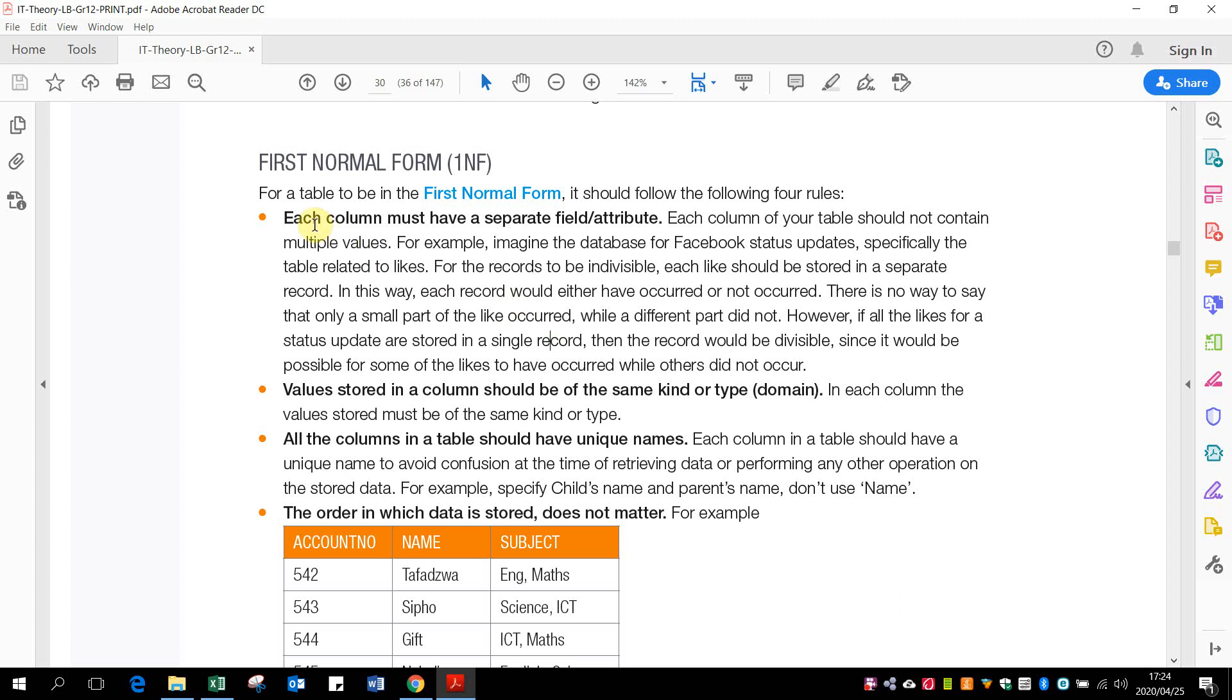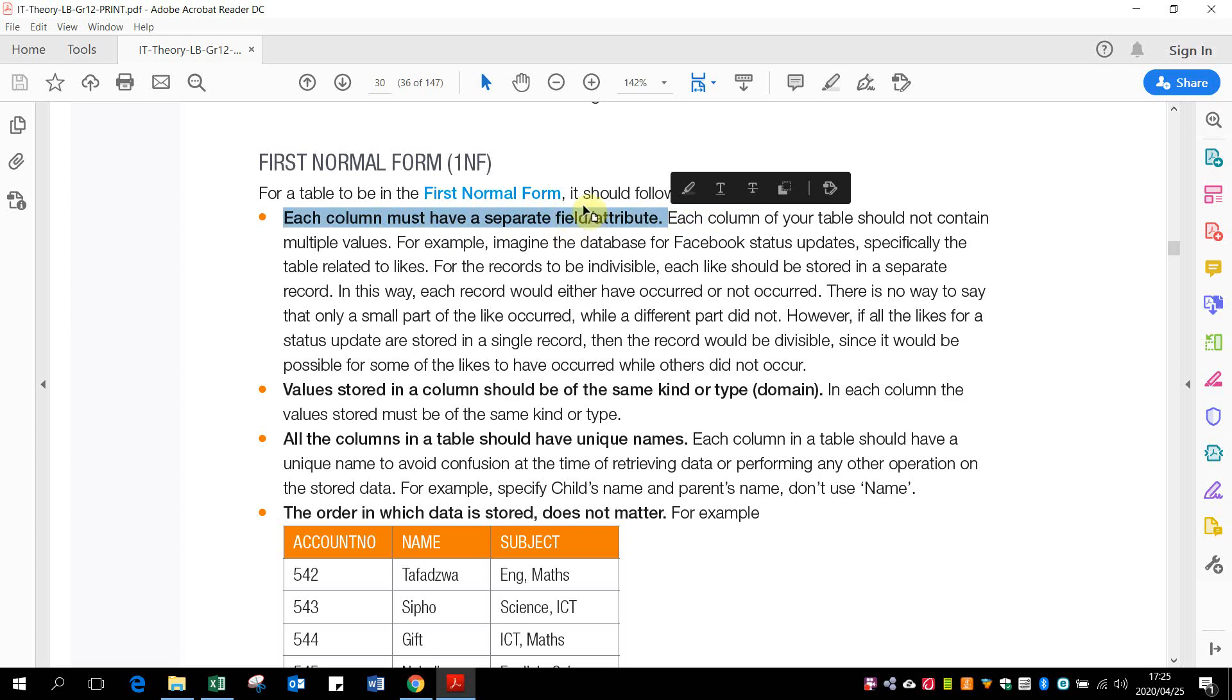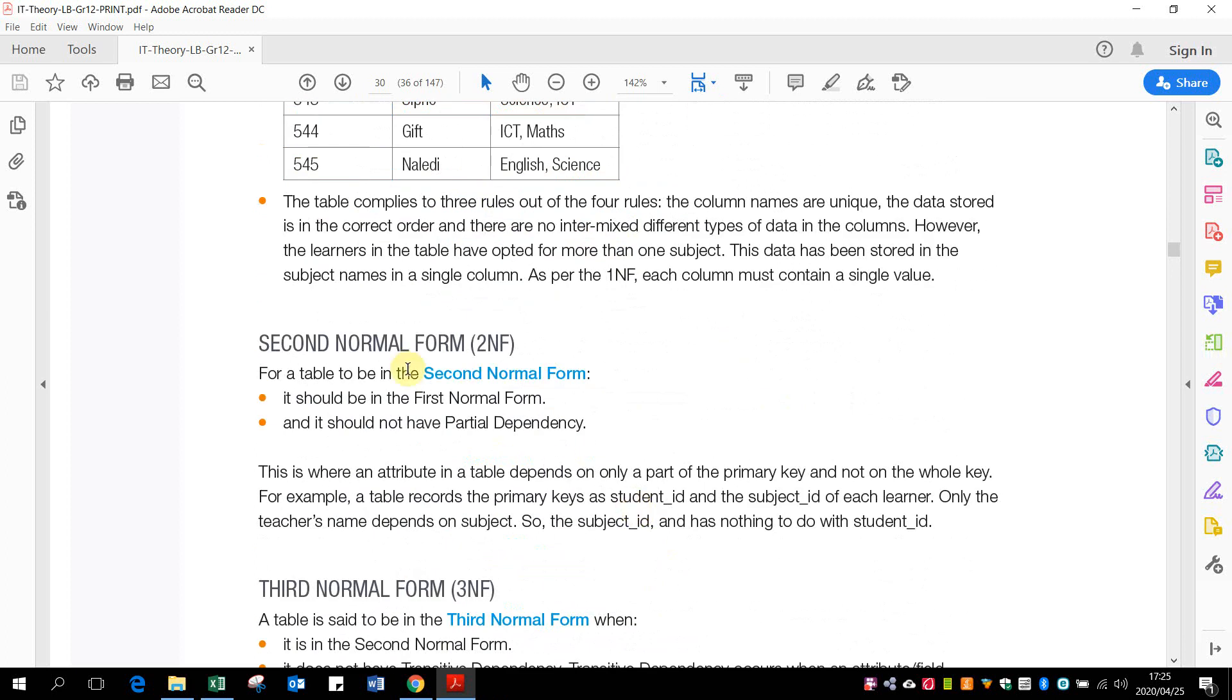And then the order in which the data is stored does not matter. So the main thing for the first normal form is actually this first one. We must make sure that each column has got separate information or not multiple information in one column.